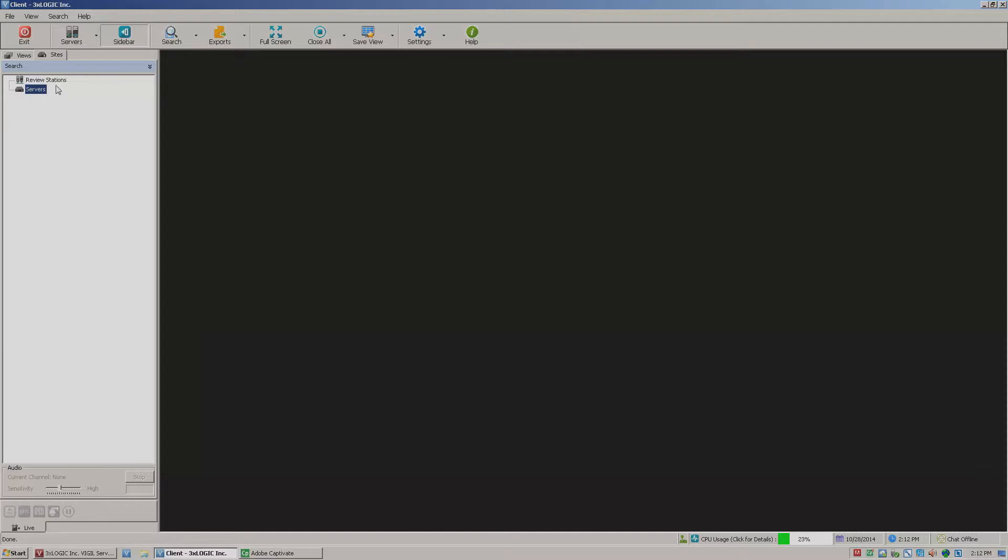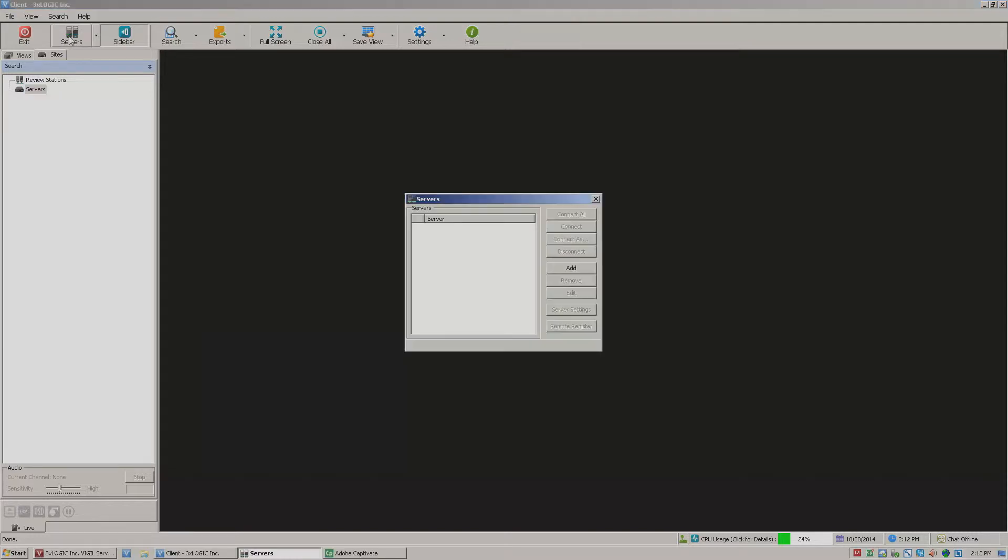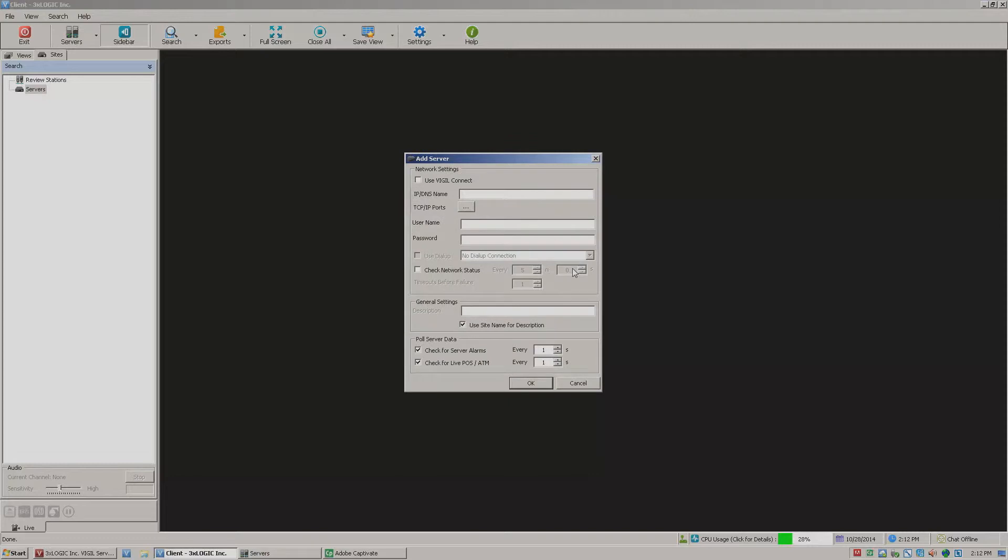So I'm going to come up here to the top and click the servers button. This will take me into this little blank servers window here, and the only button that it has is this add button. So I'm going to go ahead and click this.